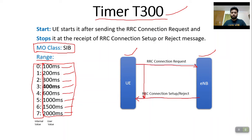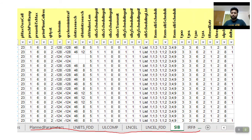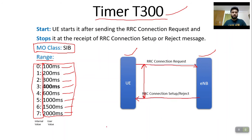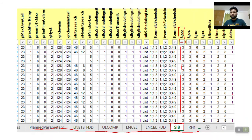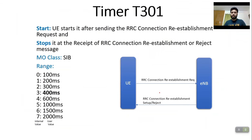Timer T300 runs from when the RRC Connection Request is sent until the UE receives the RRC Connection Setup or Reject message. In the dump screenshot, you can see all parameters belong to different MO classes. In the SIB MO class, you can see parameter T300. Here I am using value 3, which means 400ms. This dump uses internal values — if you download the dump in user value form, you would see 400ms directly.